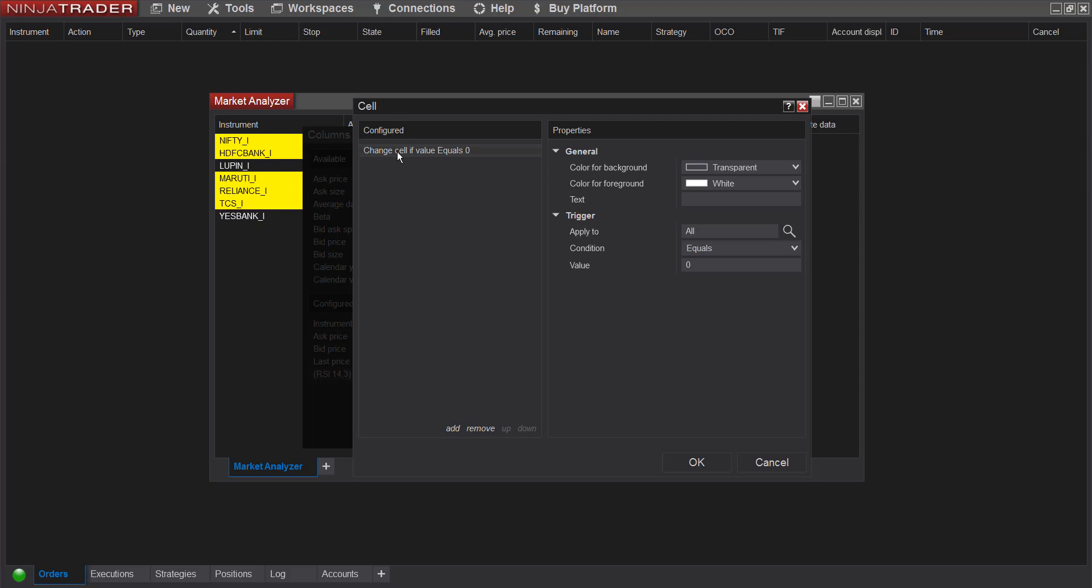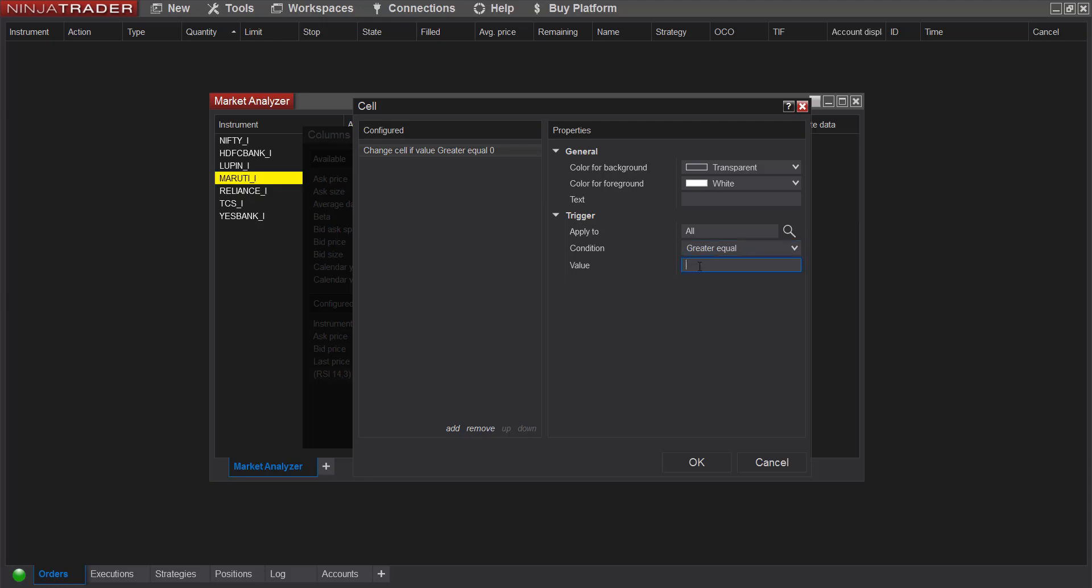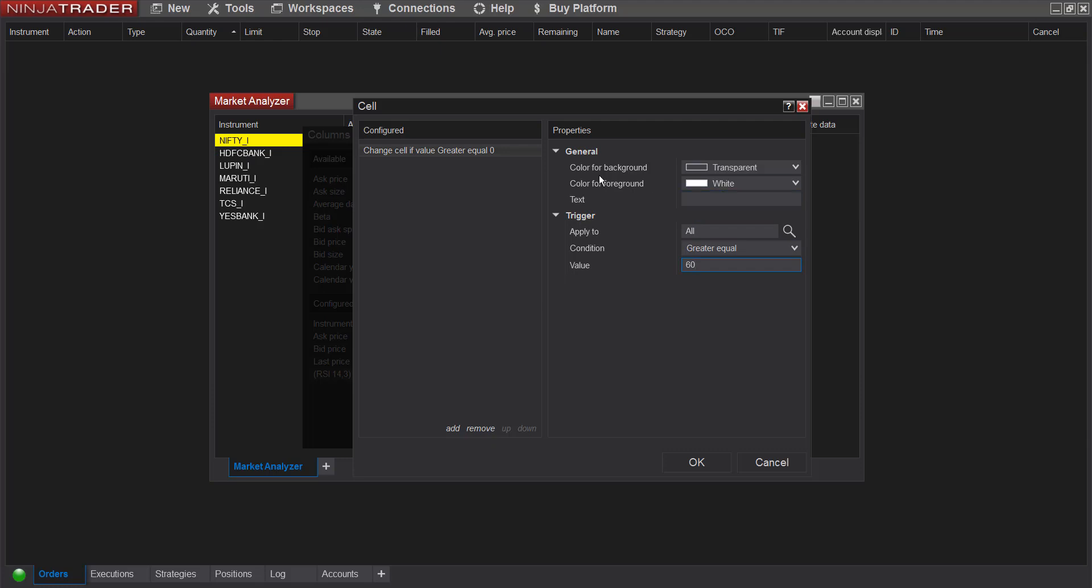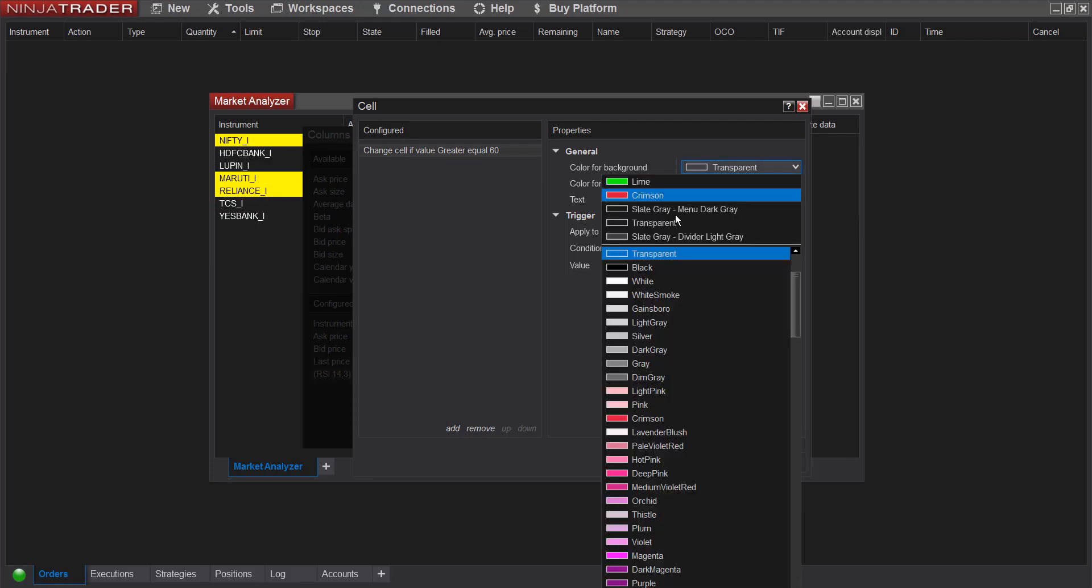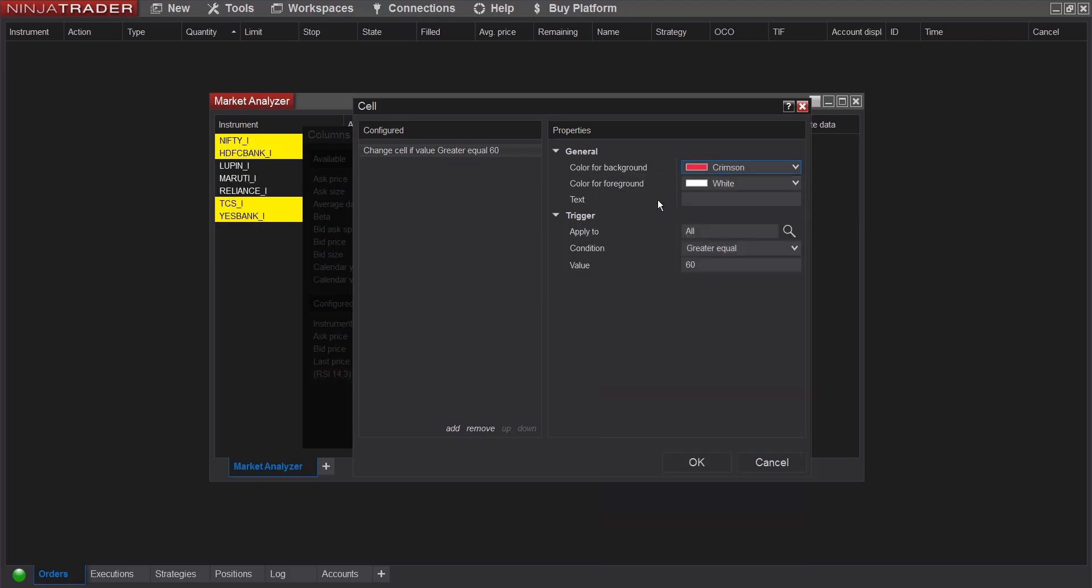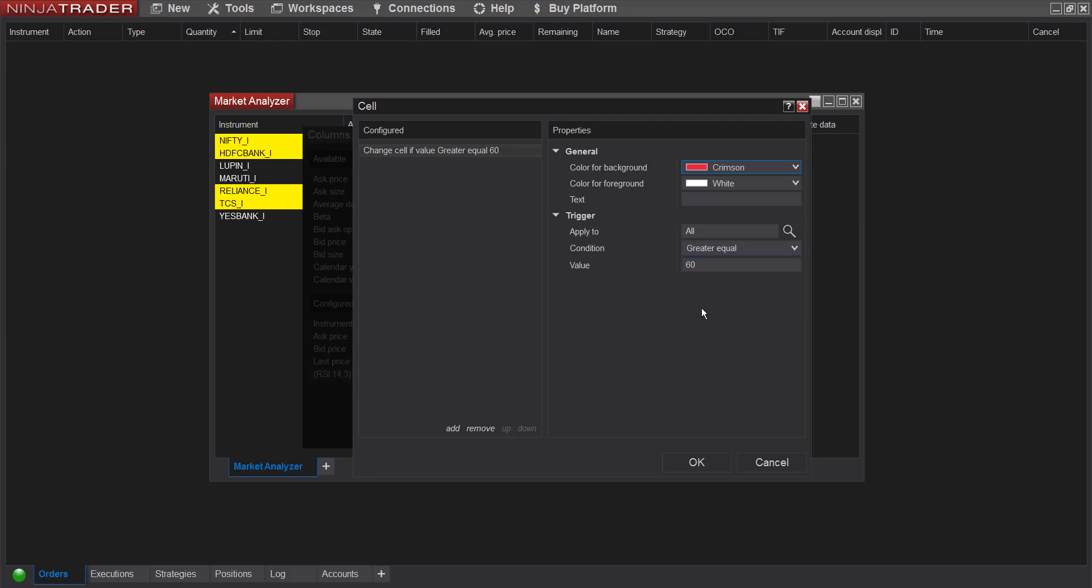Change cell if value equals 0. I'll change it from equals, I'll make it greater equal and I'll keep it 60. And here for background color, I want to change it to let's say crimson. So now what this condition means is if RSI value is greater than or equal to 60, I want the background color to change.